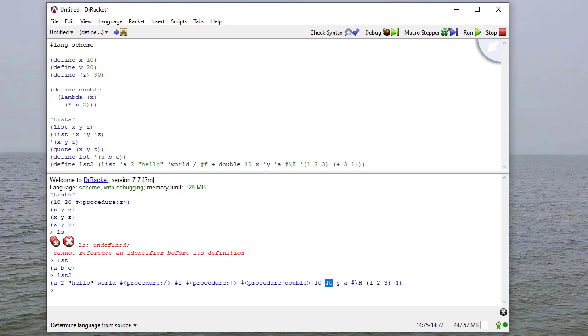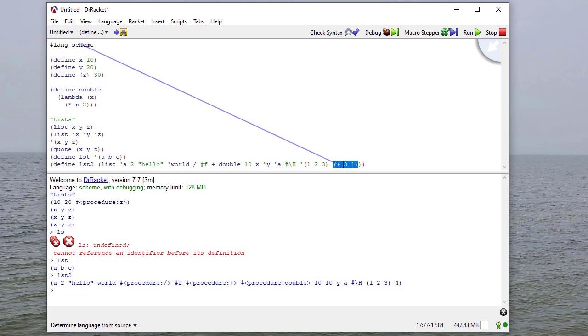And you'll notice that x evaluates to 10. But y doesn't, because I have a symbol y here. And then the list 1, 2, 3 evaluates to the list 1, 2, 3. But this evaluates to 4 because it applies the operator plus to 3 and 1.